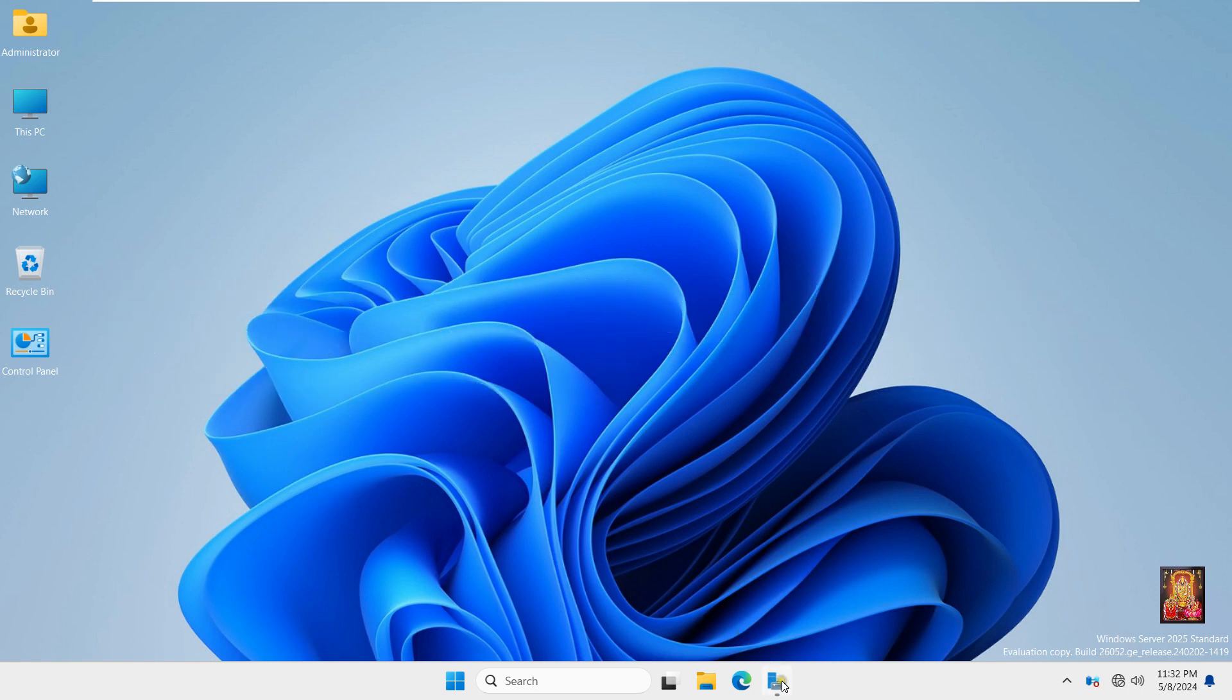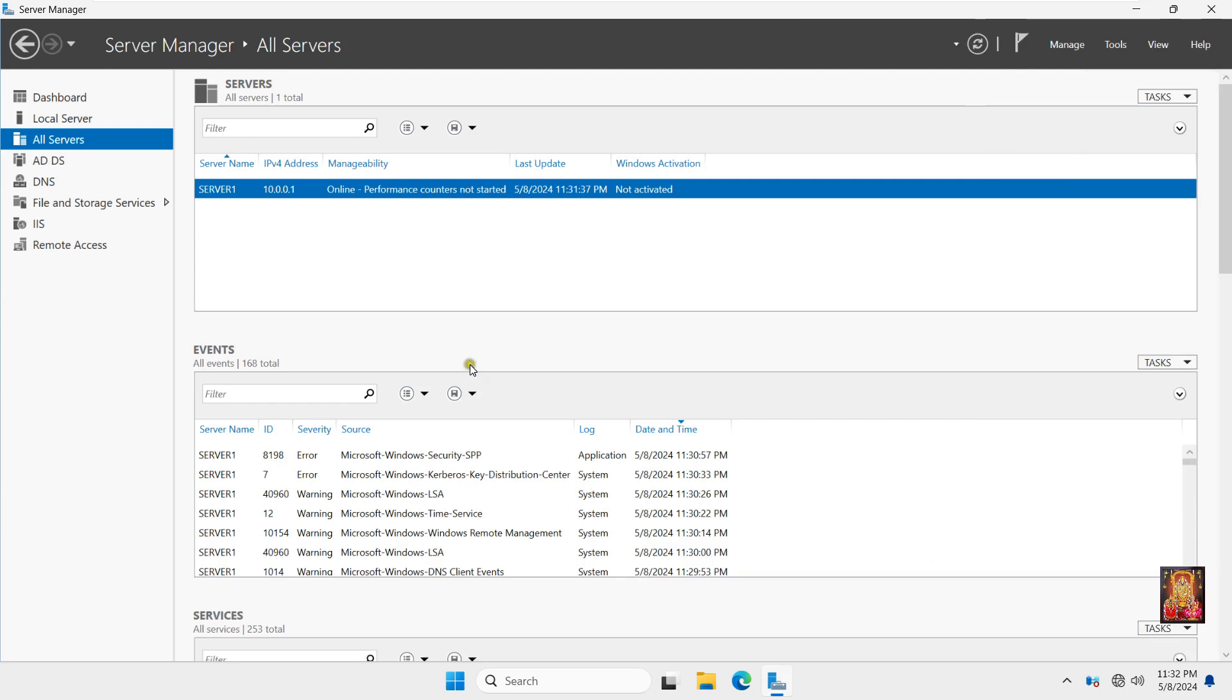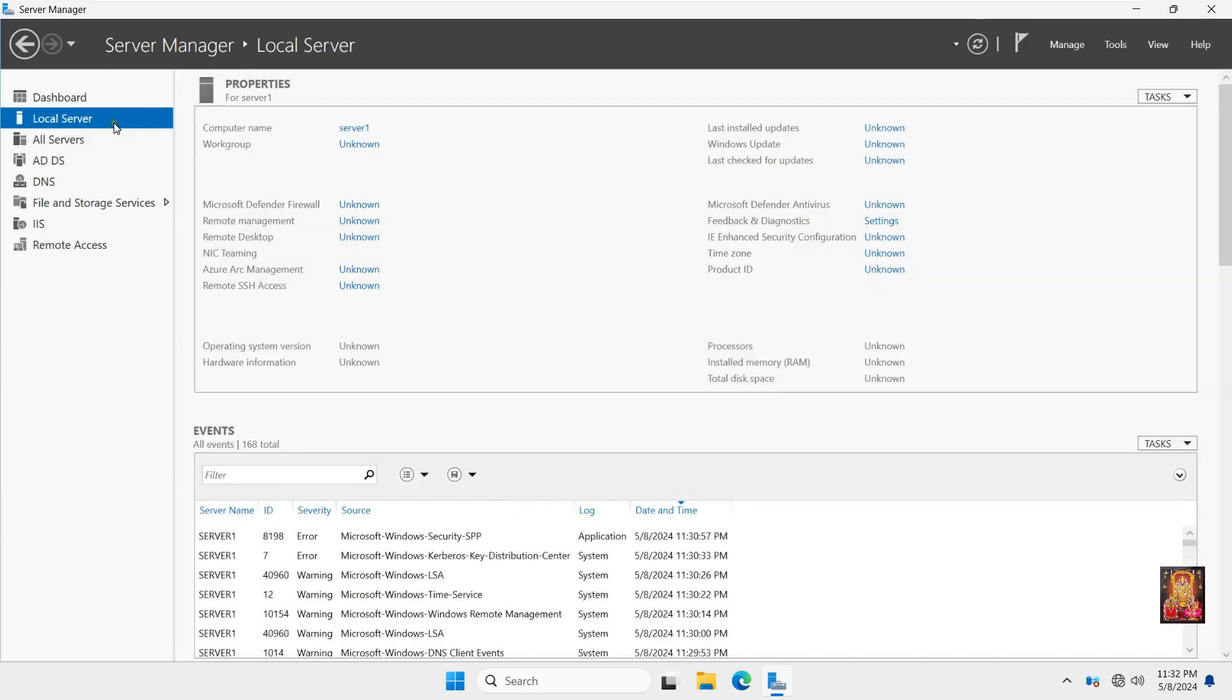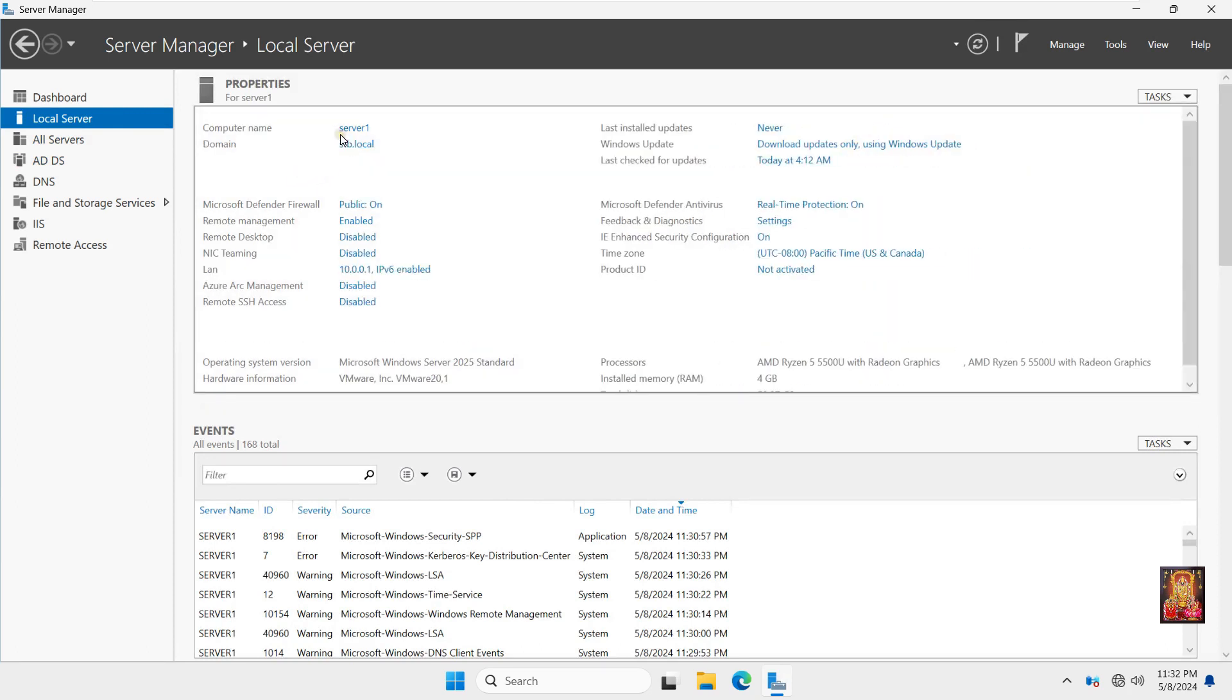Open Server Manager. Click on Local Server. Our computer name is Server. Our domain name is stb.local. Our LAN IP address is 10.0.0.1.